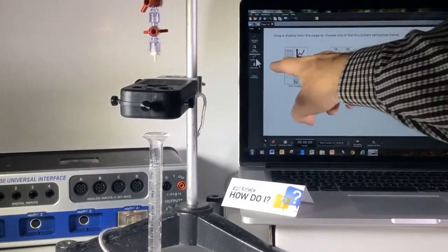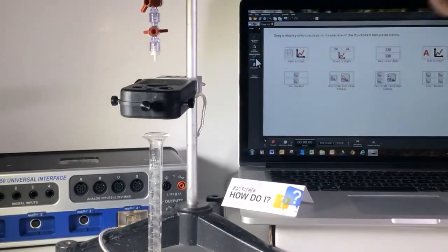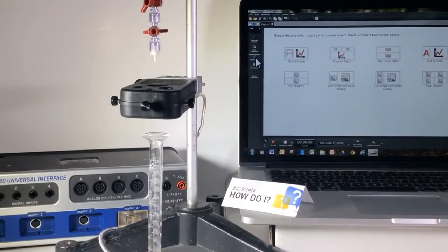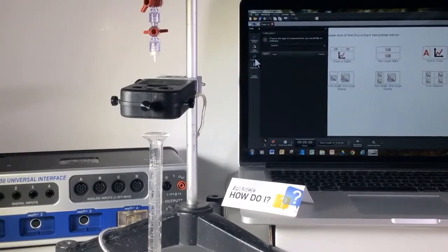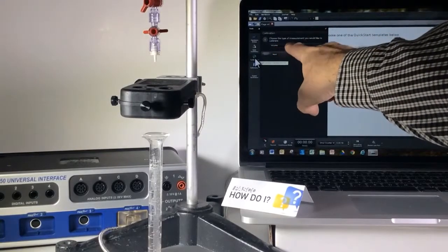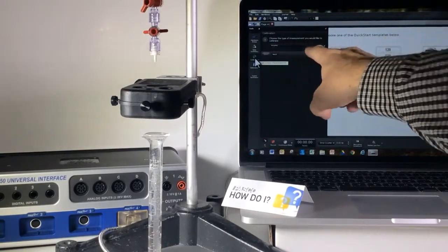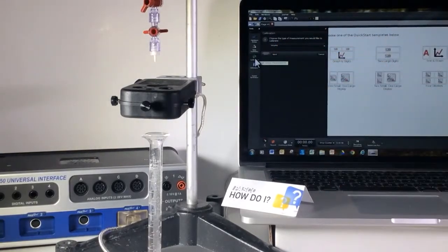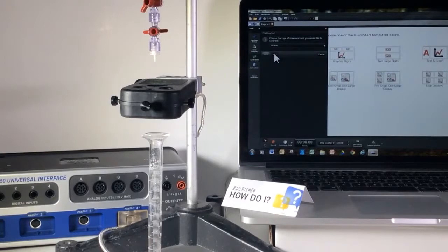In capstone on the left hand side, I see the green calibration button. I'm going to click on that and it instantly knows that I want to do volume. So I'm going to say next.